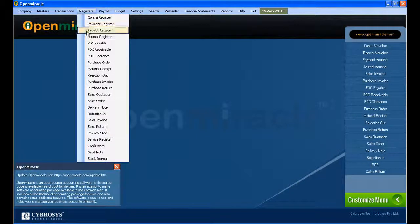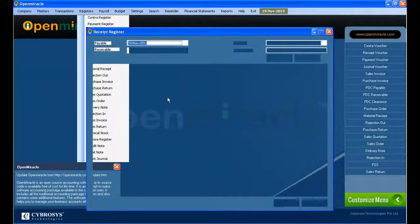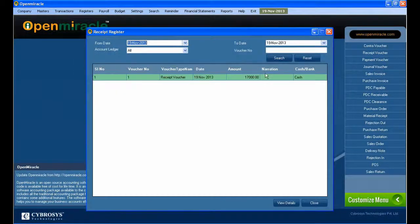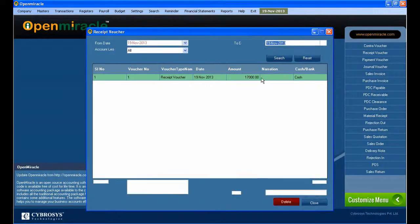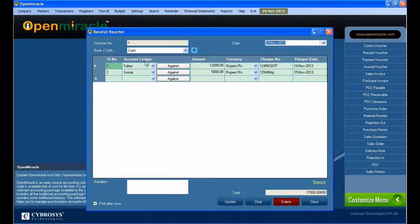That details is saved in the particulars. Here you can see all the details that you have already entered.